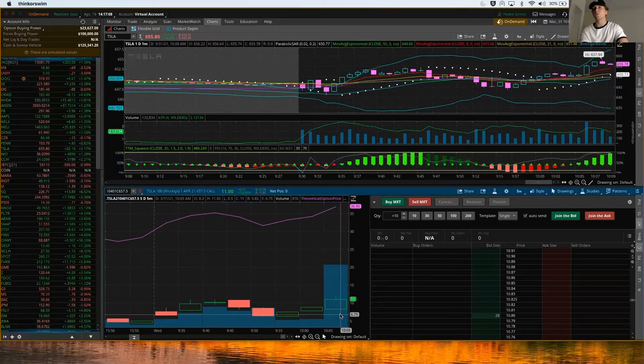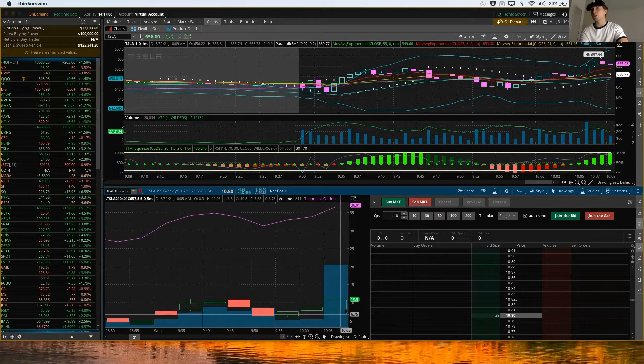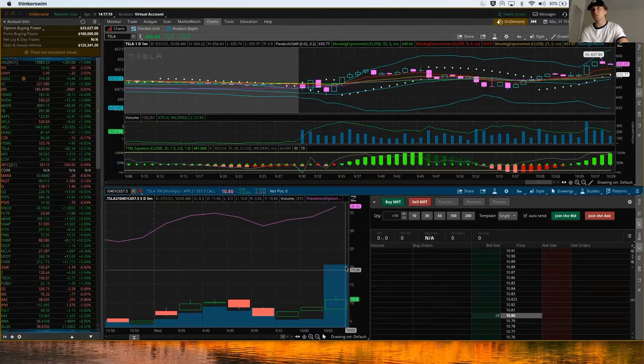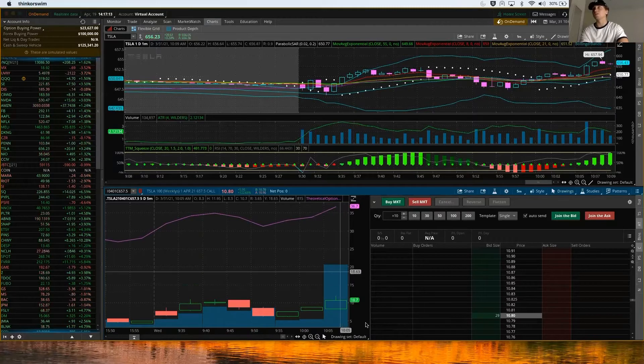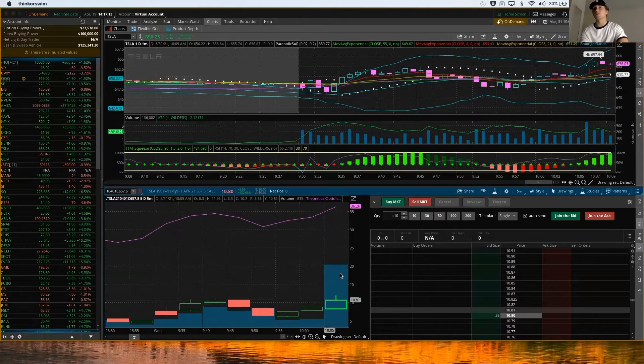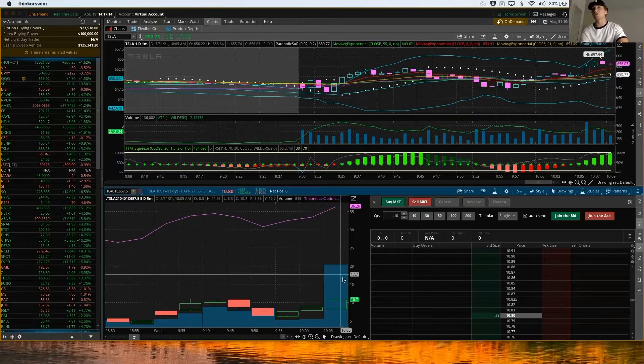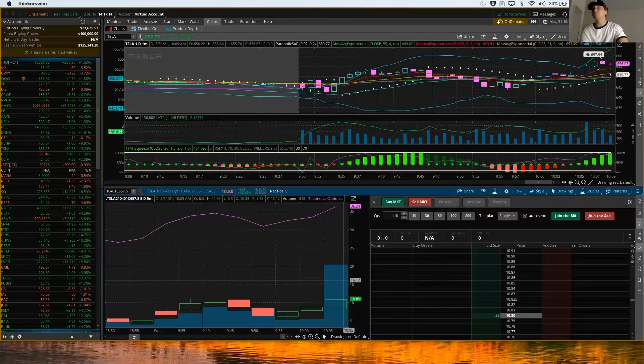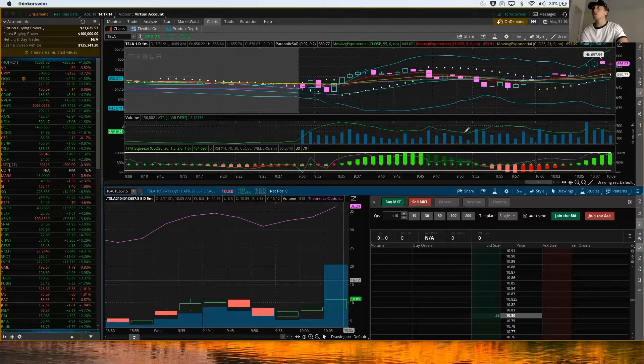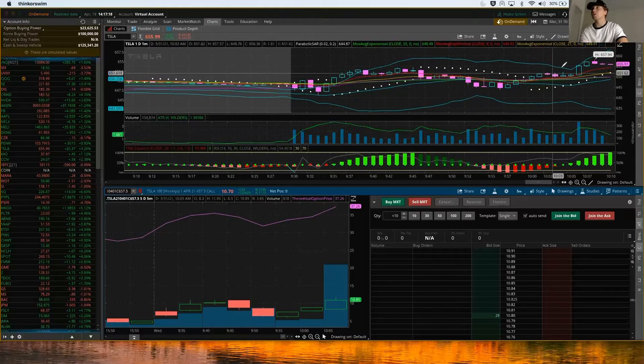You're going to see the graph on how the option contract is moving now, so you can see the volume behind it. There's a lot of volume happening in this tick right here on this five minute for Tesla.